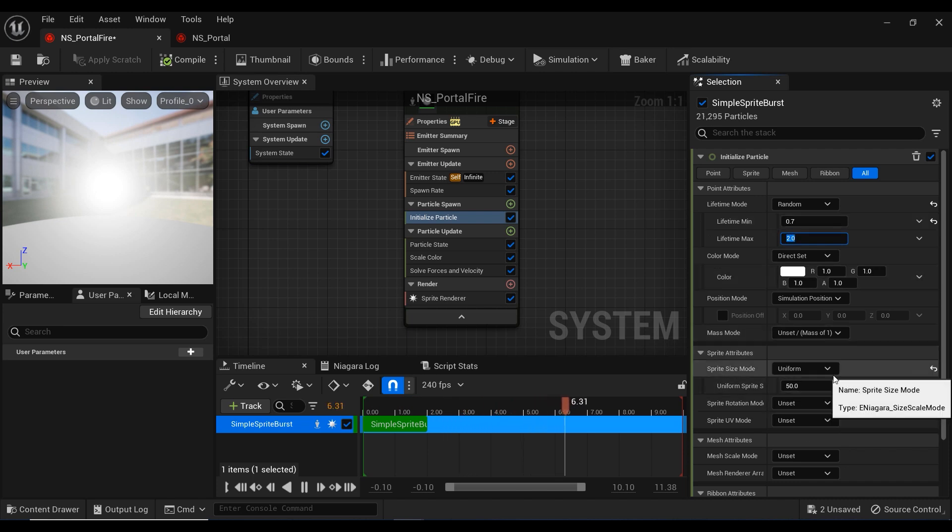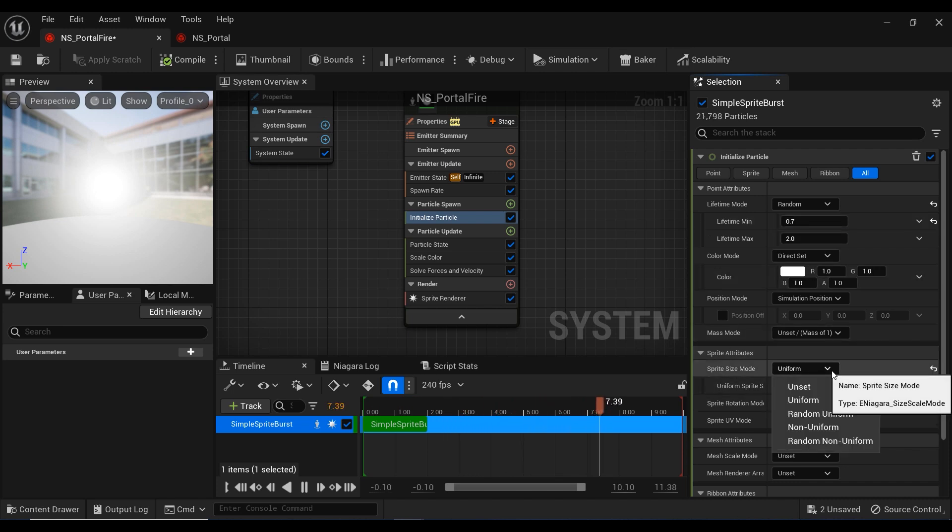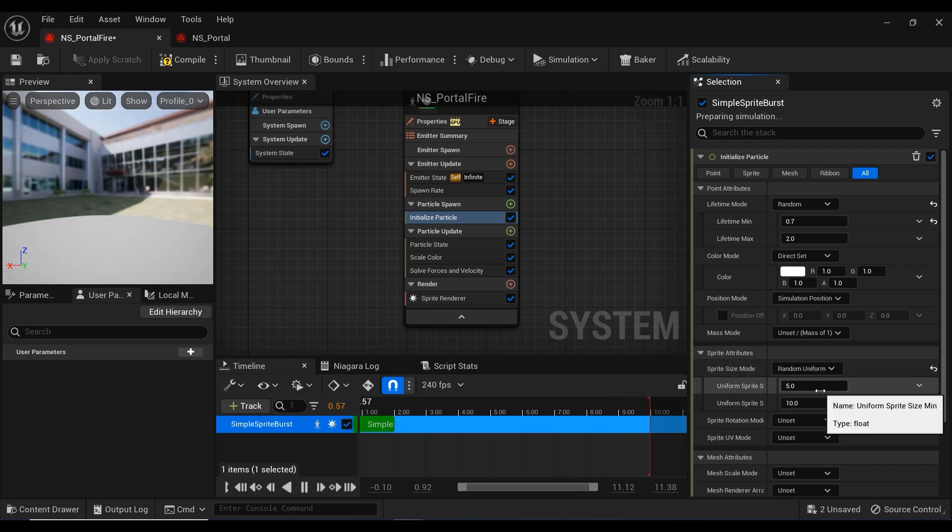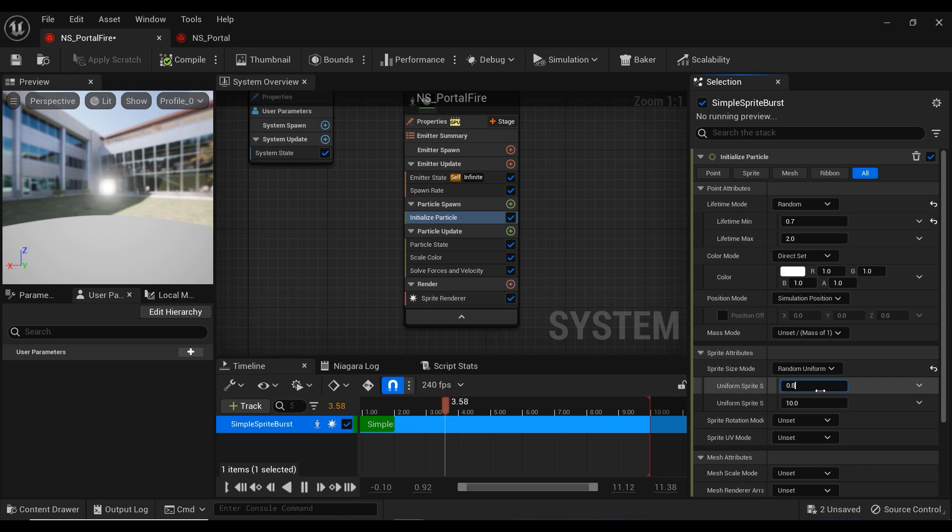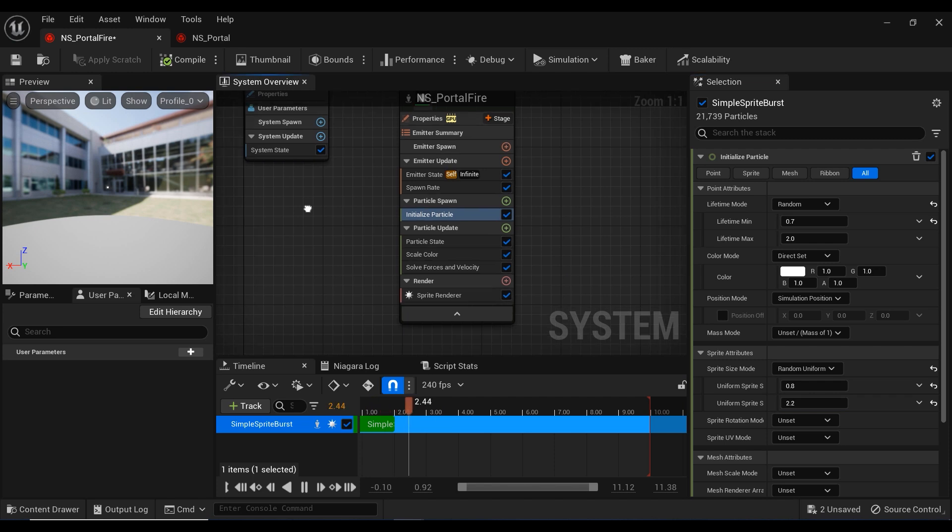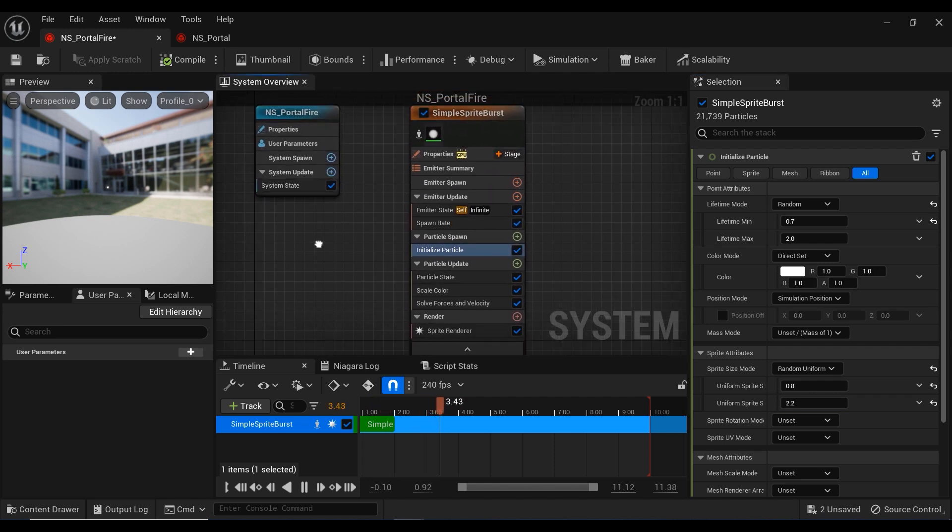Let's change this sprite size mode to random uniform. The minimum size of particles from 0.5 to 2.2.